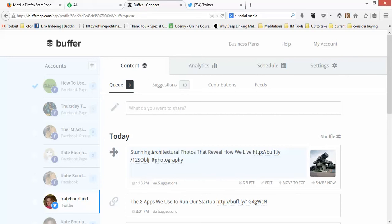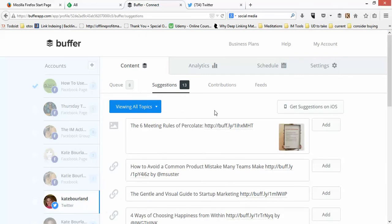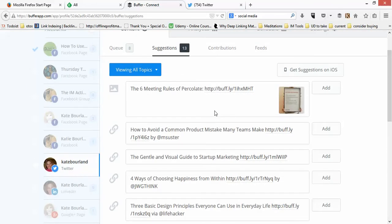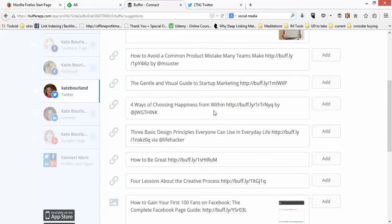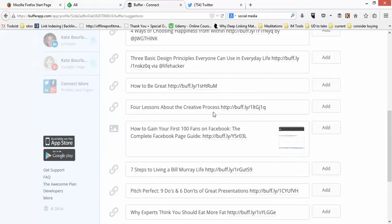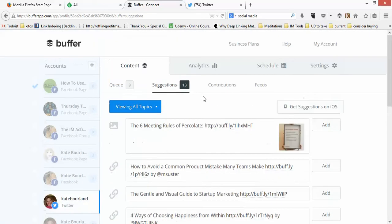Buffer also has a suggestions tool. I do want to point out that this tool is primarily focused on marketing, social media, and entrepreneurship. So if you're in a niche that's not about entrepreneurship or building a business, the suggestions are probably not going to be very valuable to you. In the next video I'll be going through Feedly and how to connect Feedly to Buffer so that you're able to create your own suggestion portal.